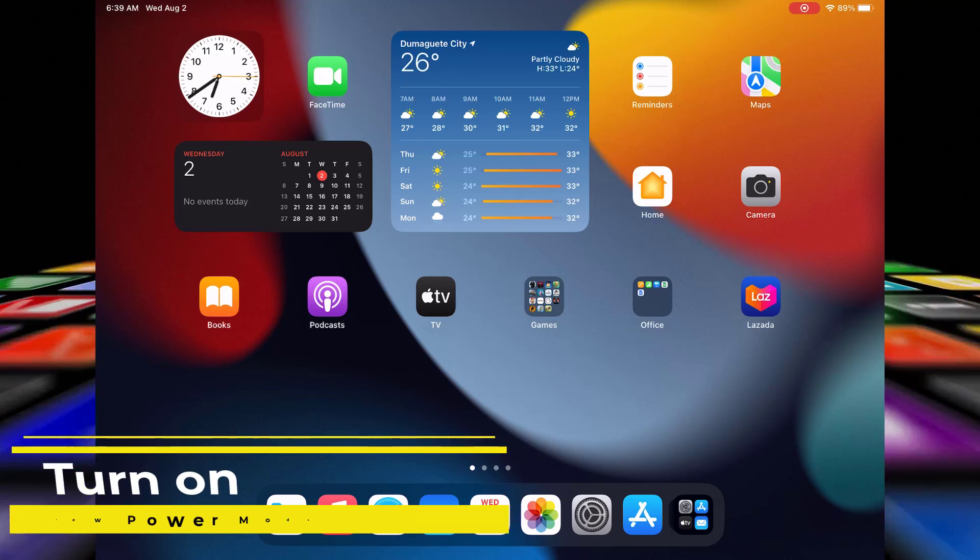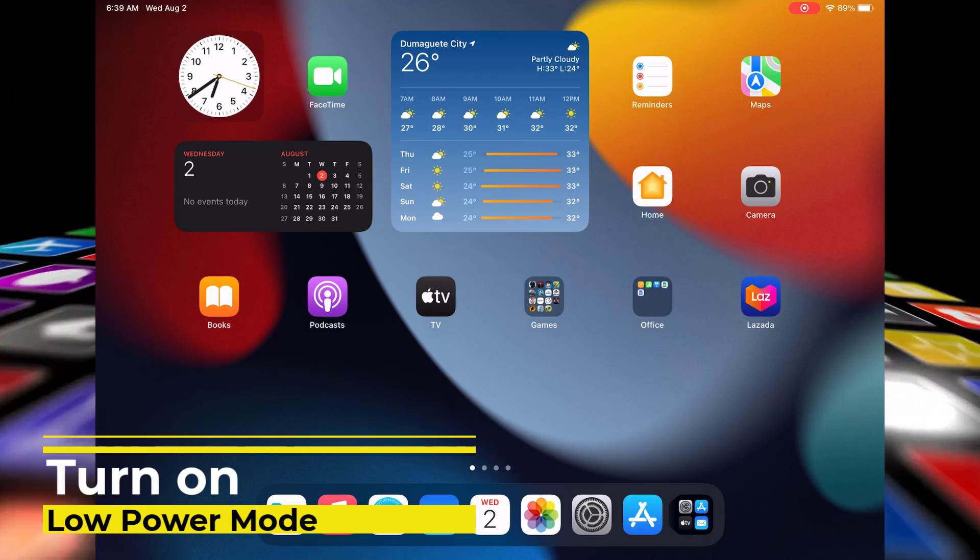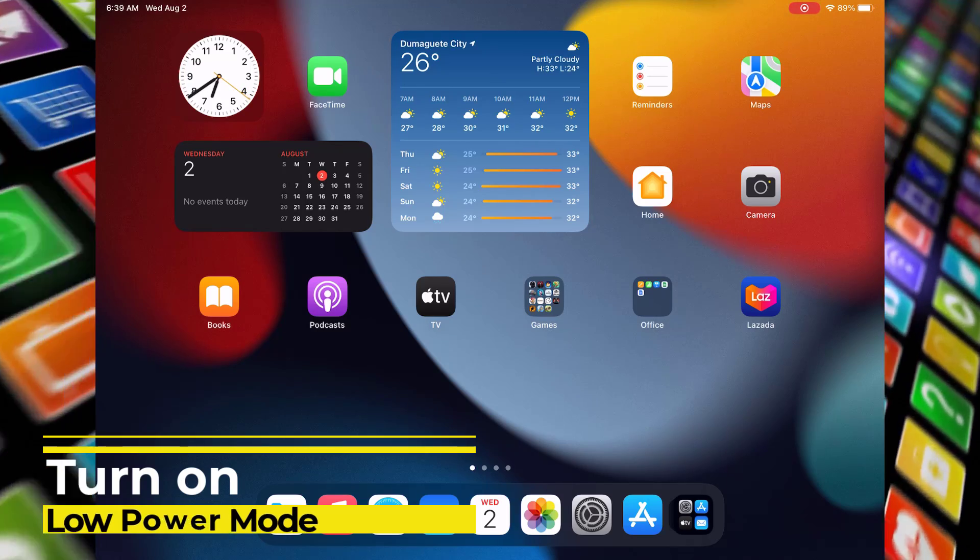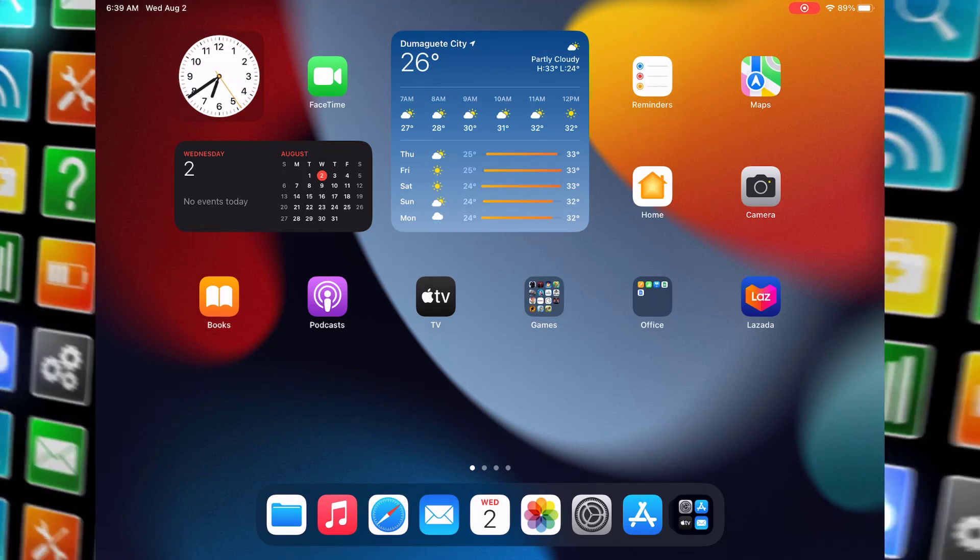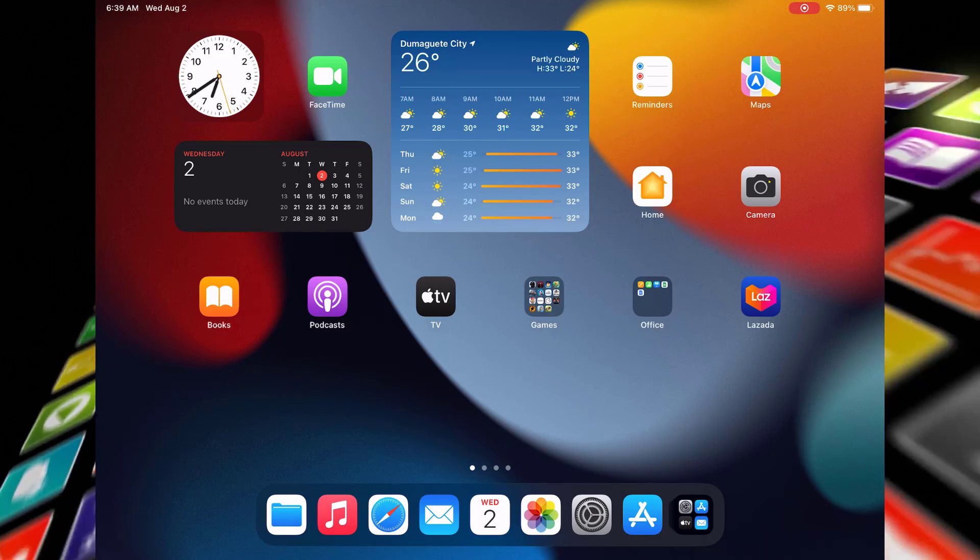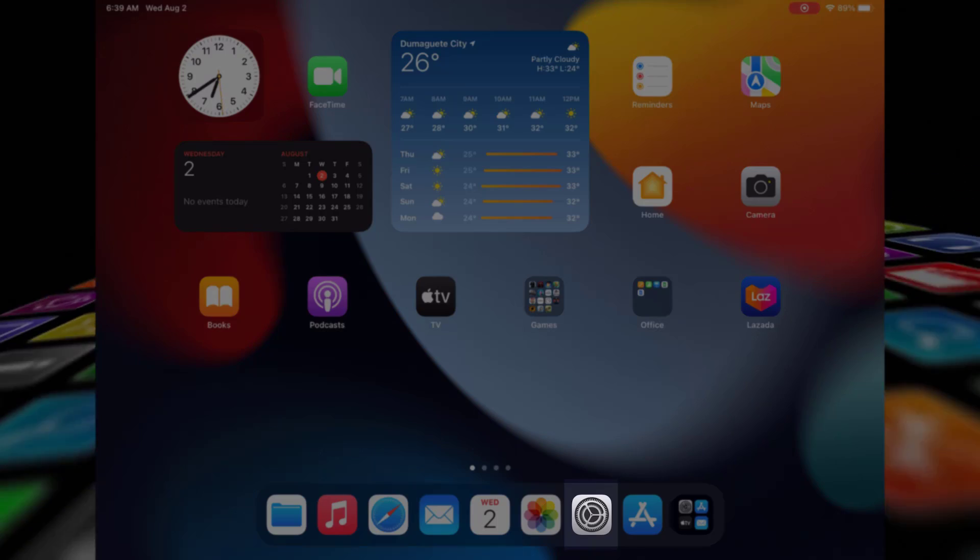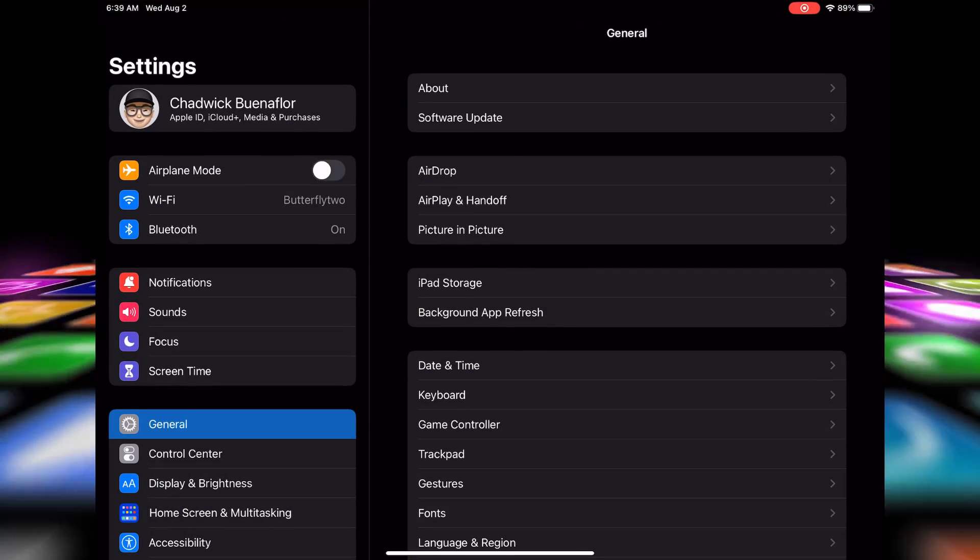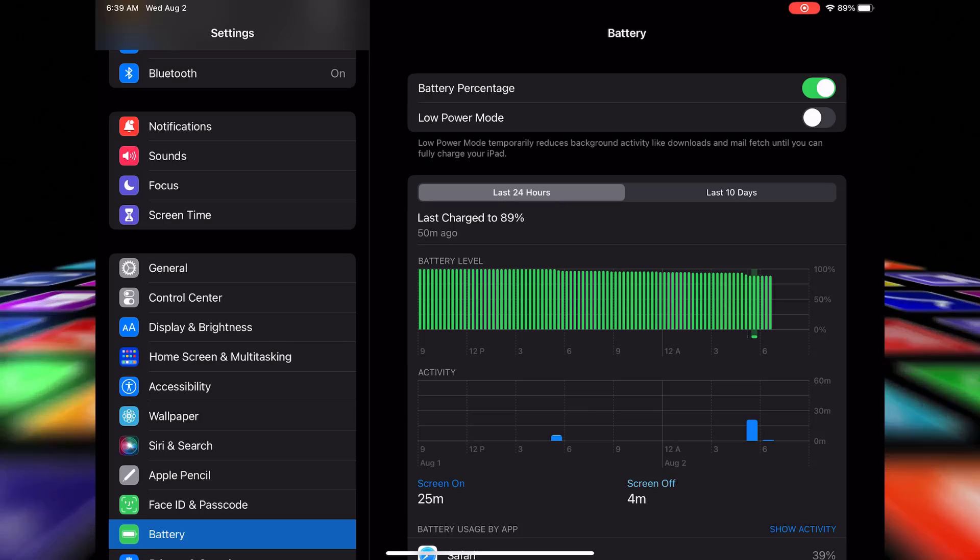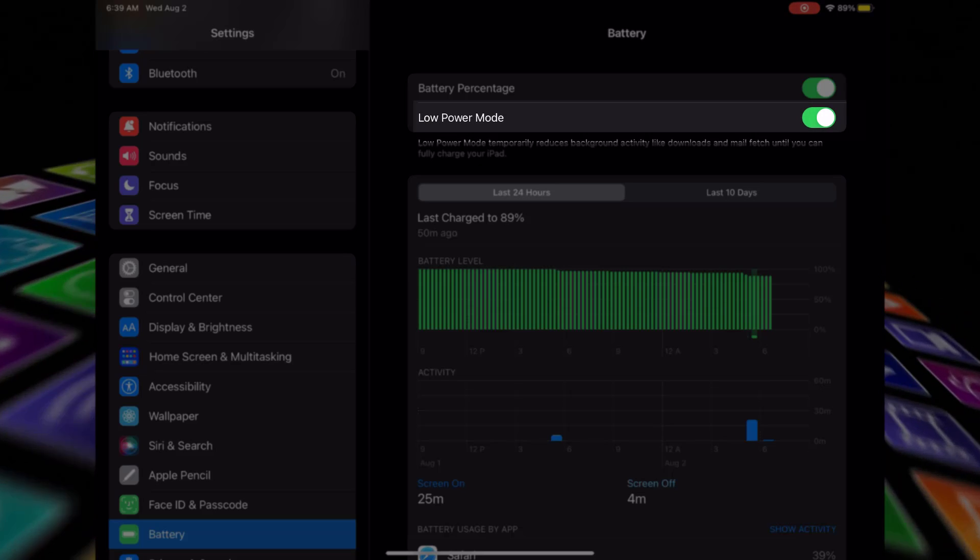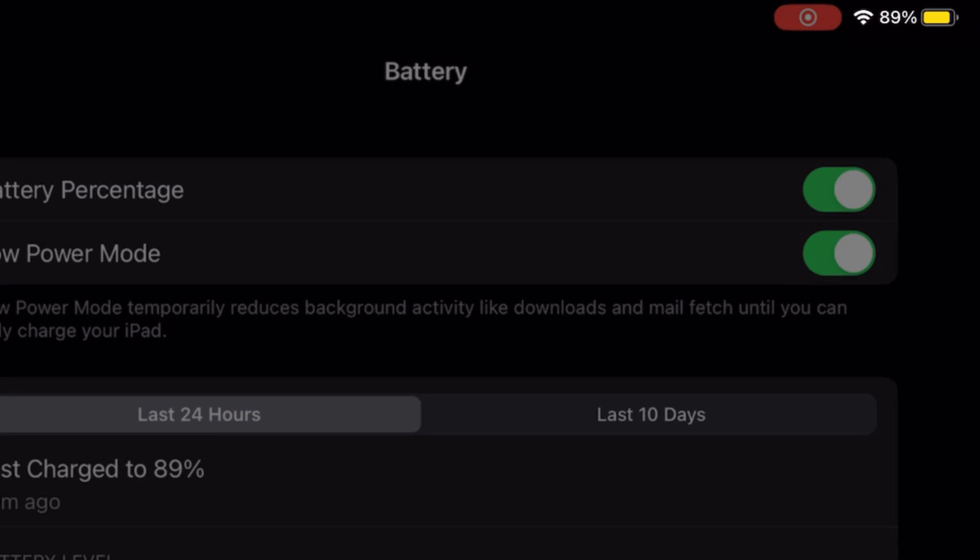Low power mode is a nifty feature that temporarily reduces your iPad's background activity to save battery power. It's perfect for those moments when you need your battery to last a little longer. To enable low power mode, unlock your iPad and head over to the settings app. Scroll down and tap on battery. This is where you'll find the low power mode option. Now, simply toggle on the low power mode switch. When it's enabled, the battery icon at the top right of your screen will turn yellow.